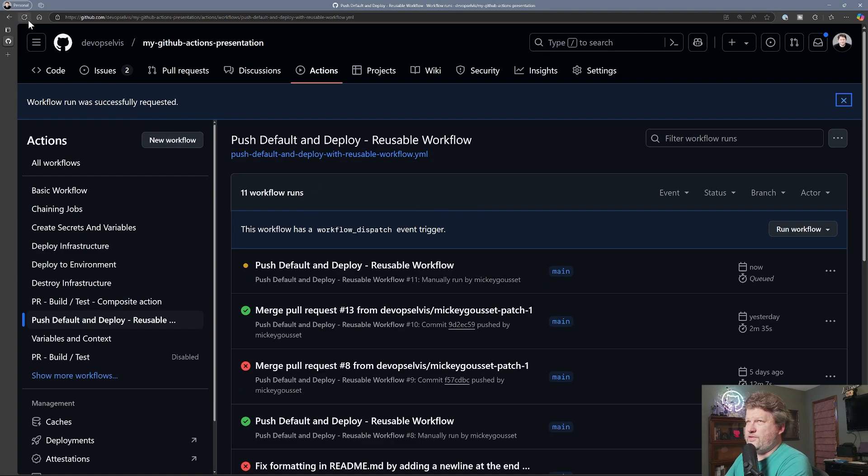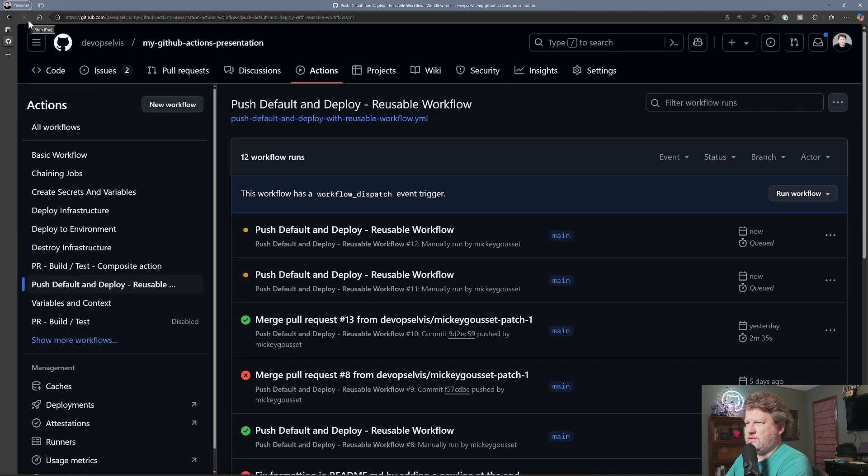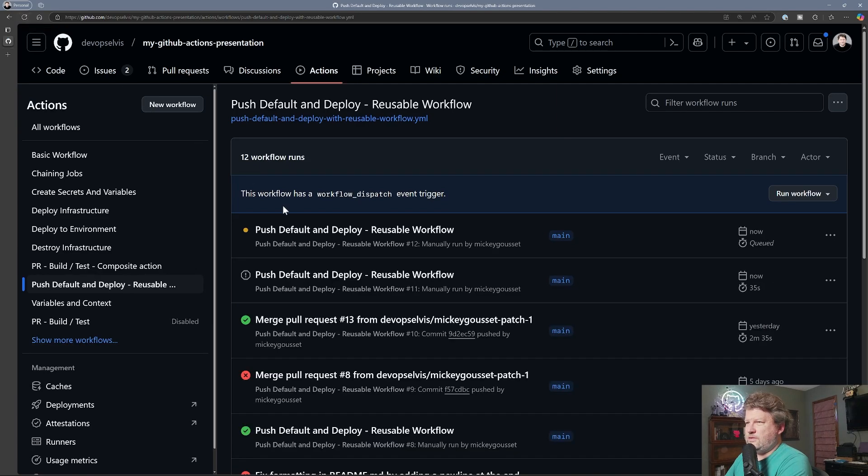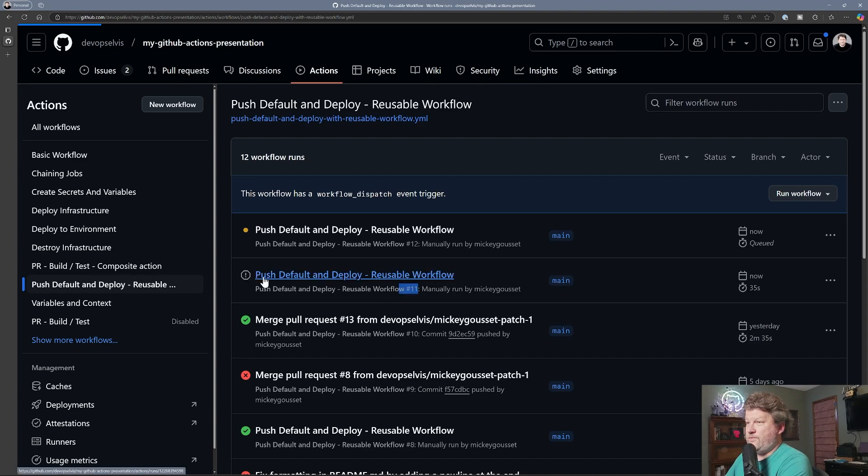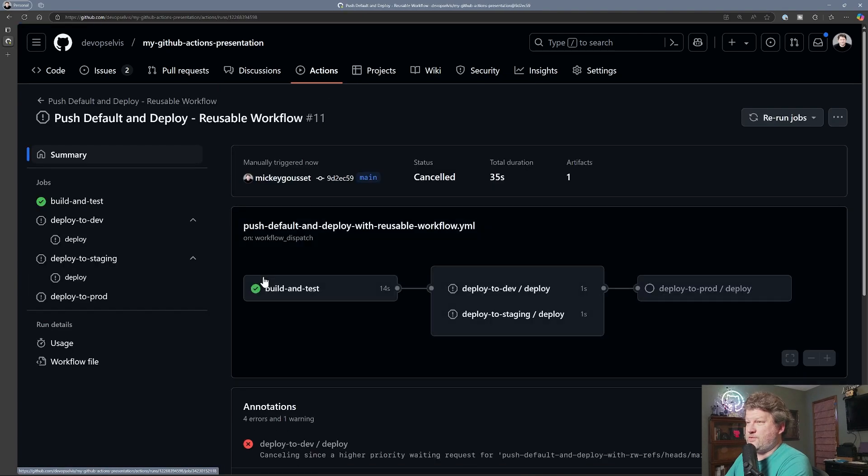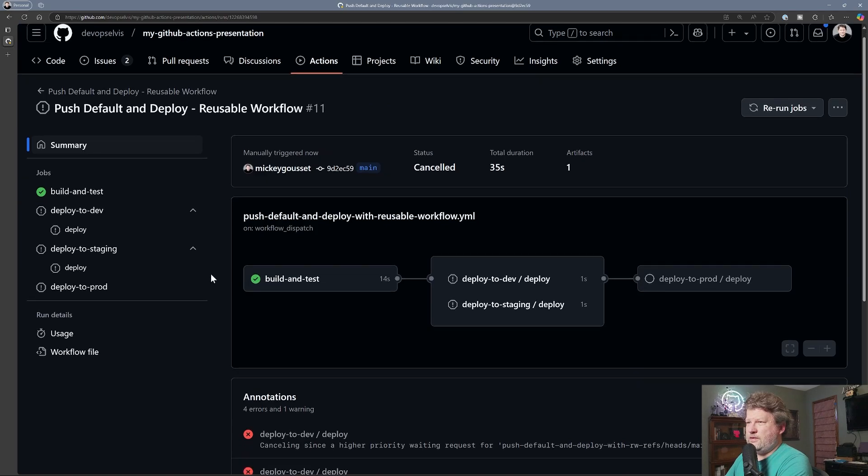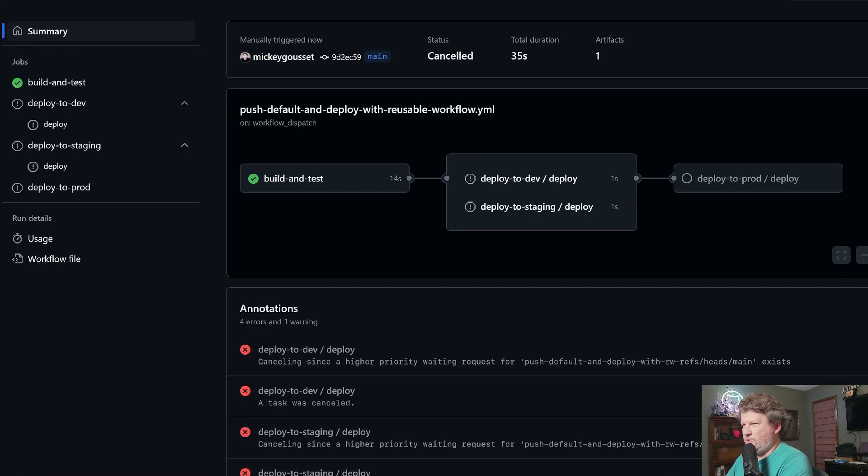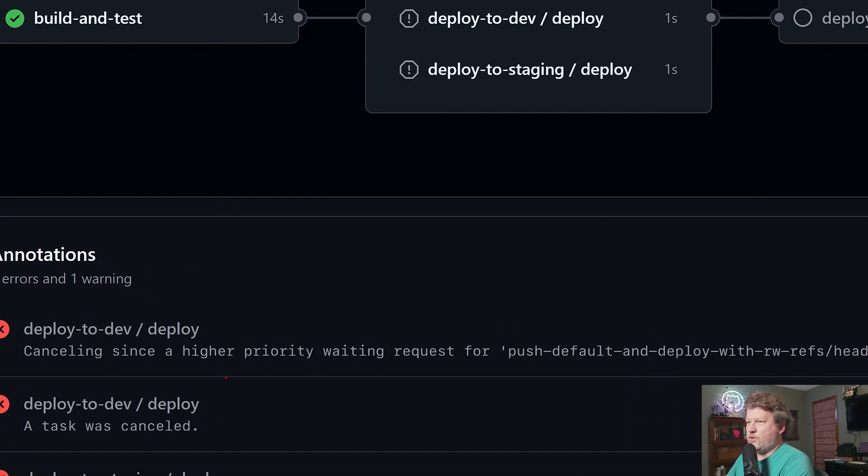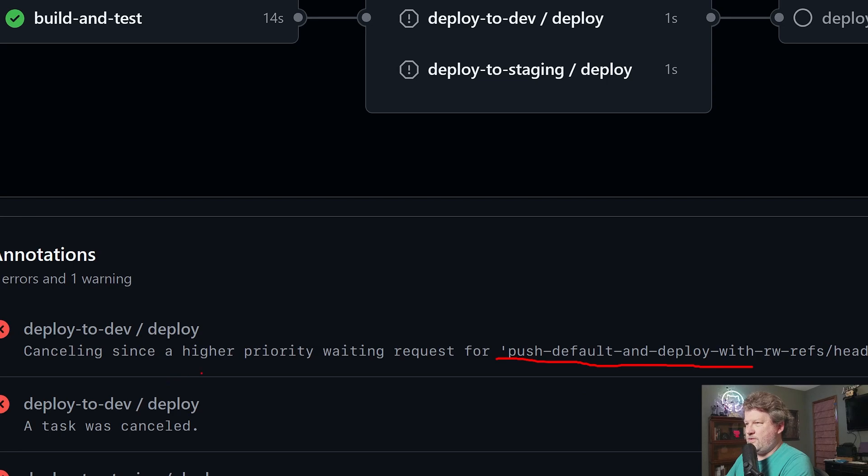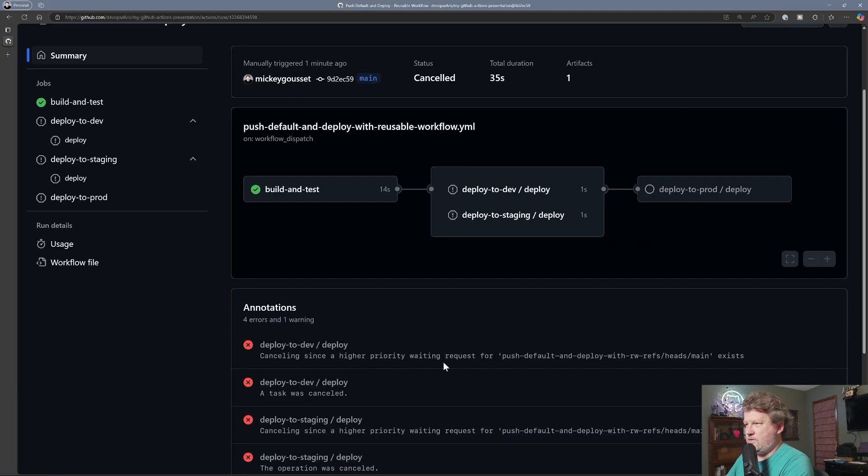What we're going to see here is the number 11 one was canceled. And we can see here that it was canceled because a higher priority request for push, default, and deploy exists.